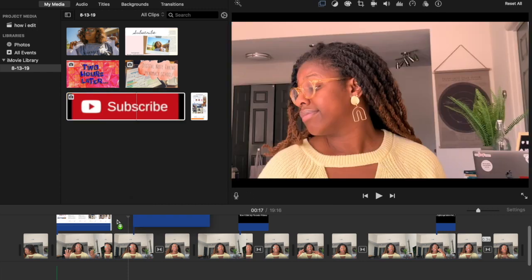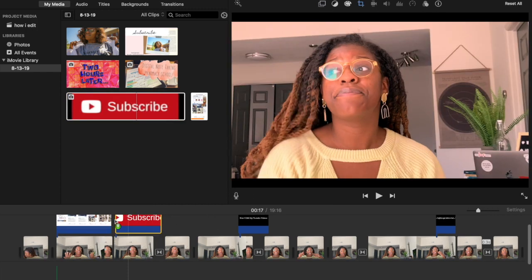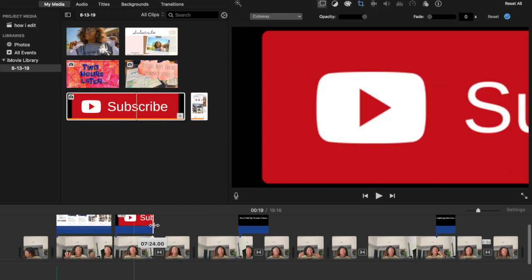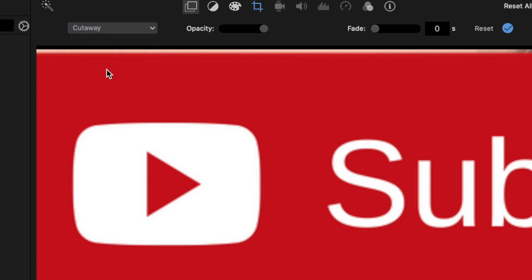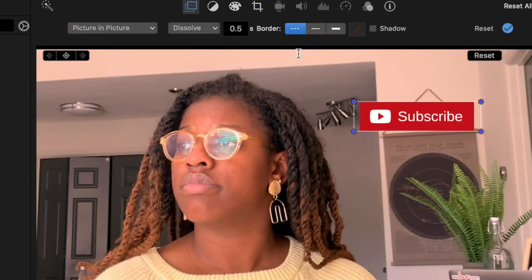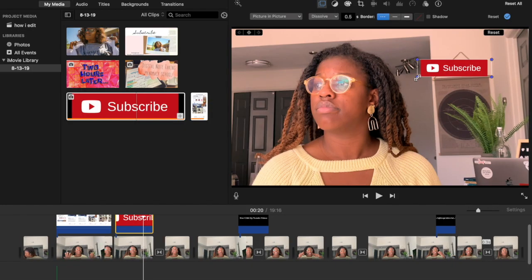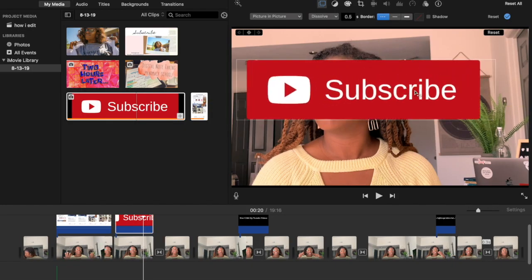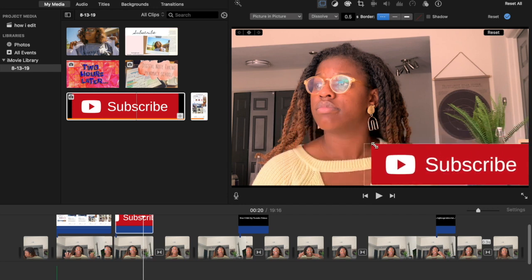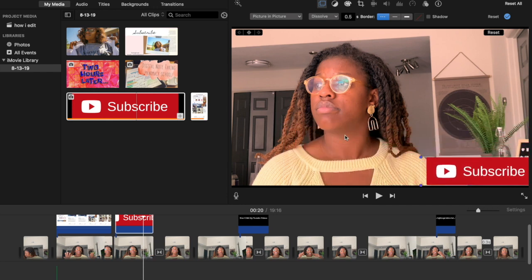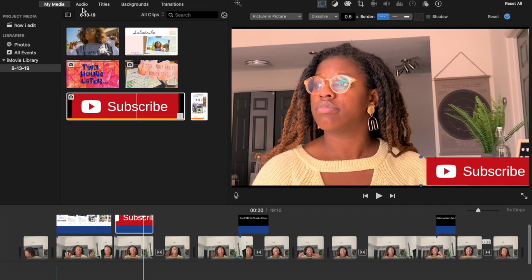For the subscribe button, I downloaded it from a website with YouTube resources. Same process — add it on top of the film, make sure it's Picture in Picture, set to Fit and not Ken Burns, then adjust to your liking. Typically I add the bottle cork sound effect here too, but this time I did a cute little crickets effect — which you'll notice at the beginning of the video, and you'll also notice why.